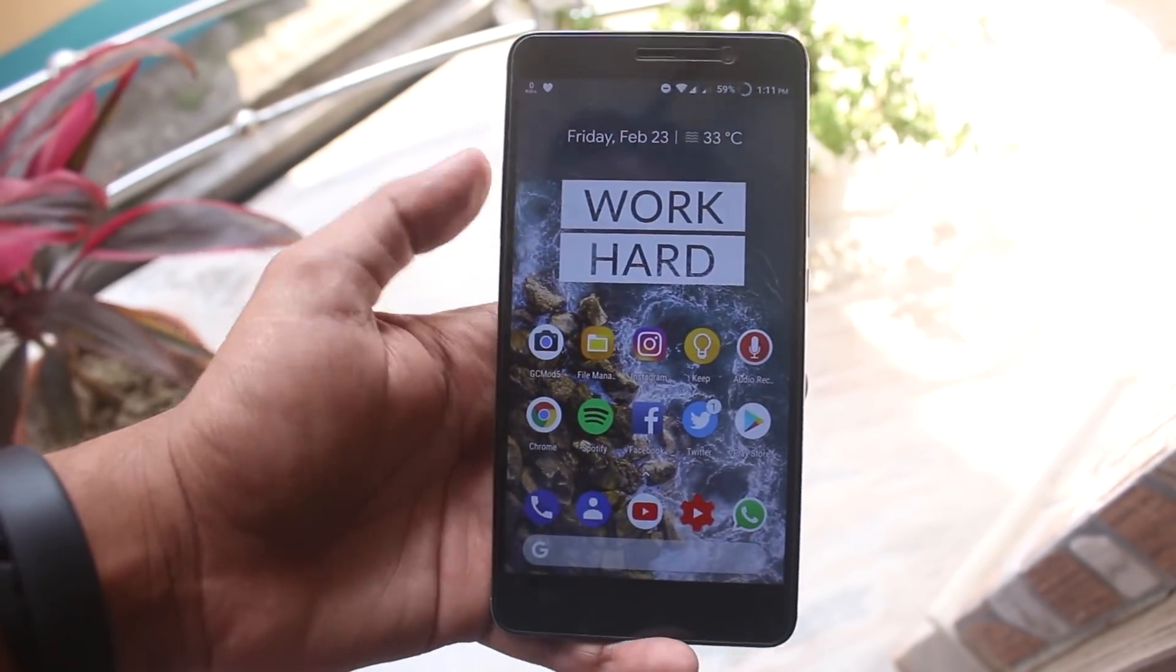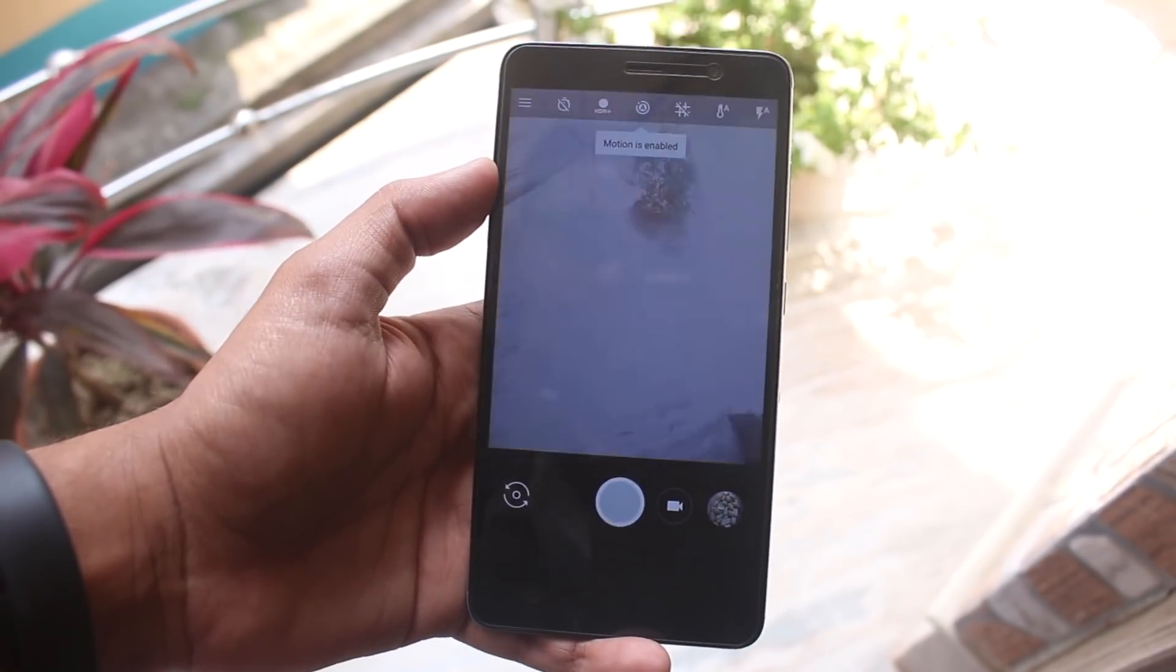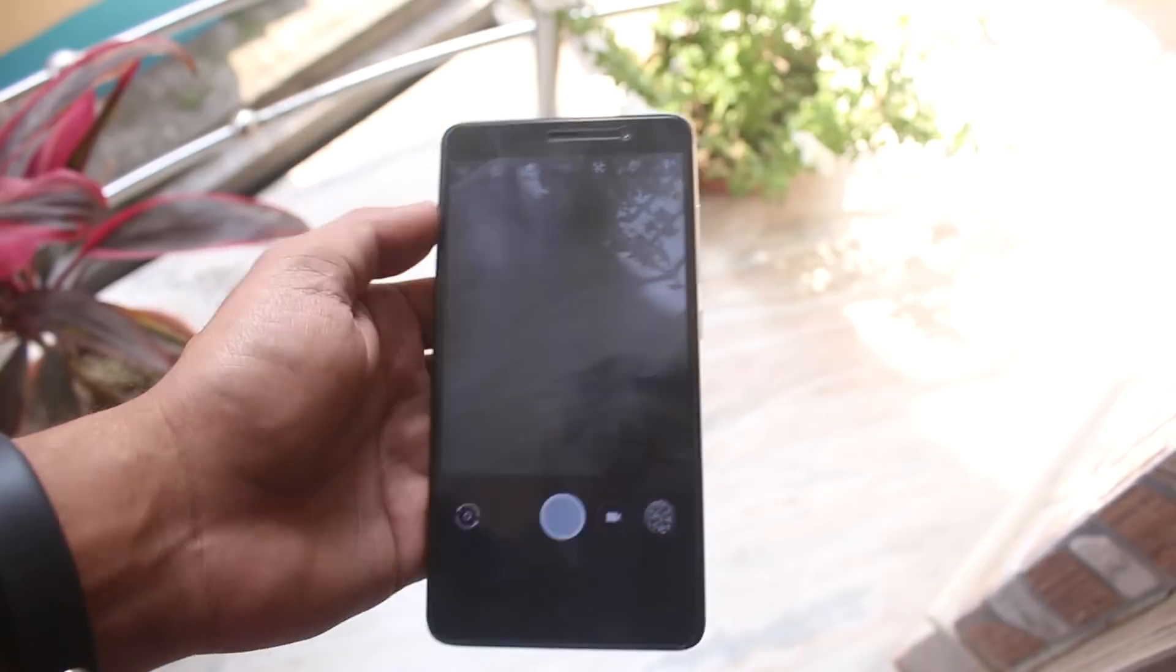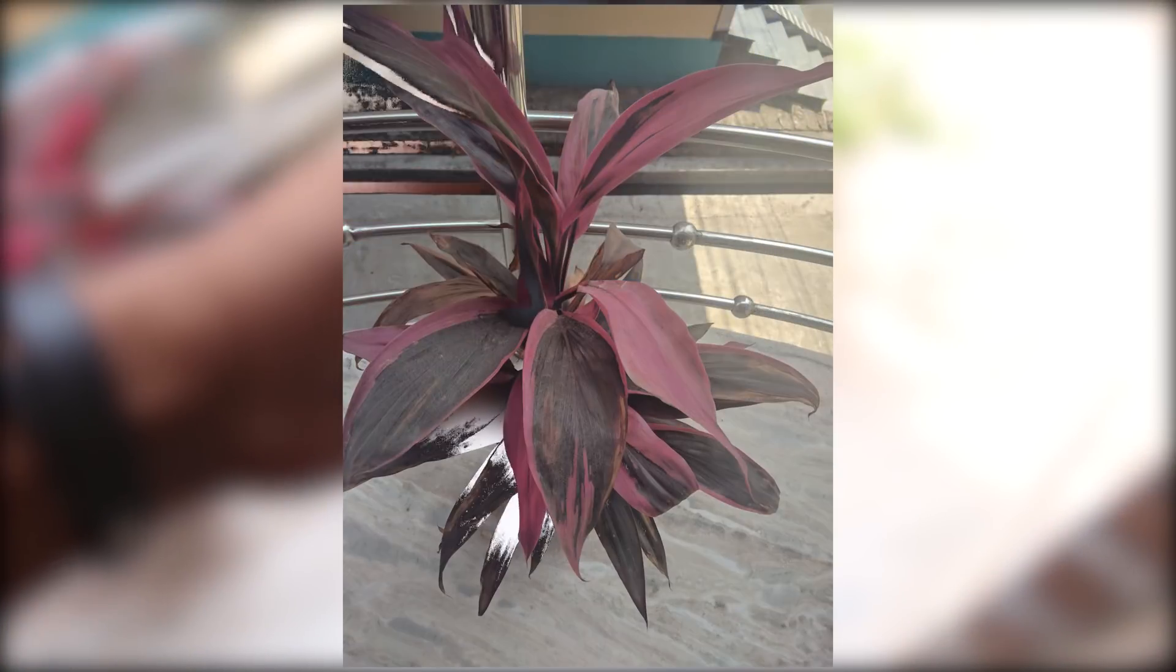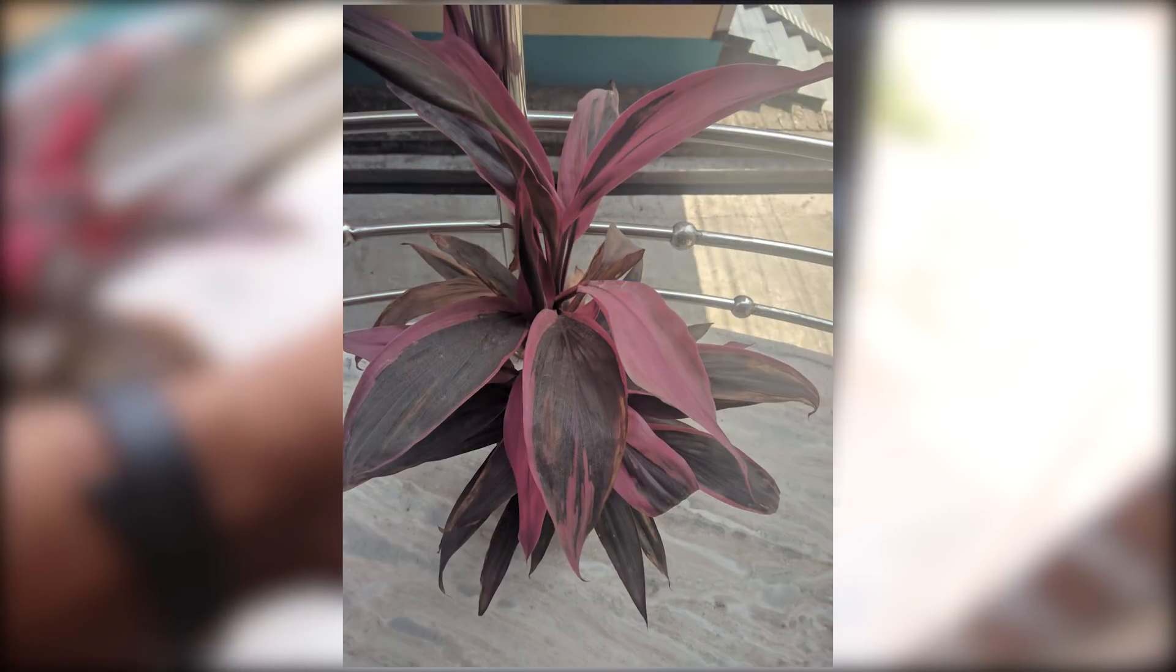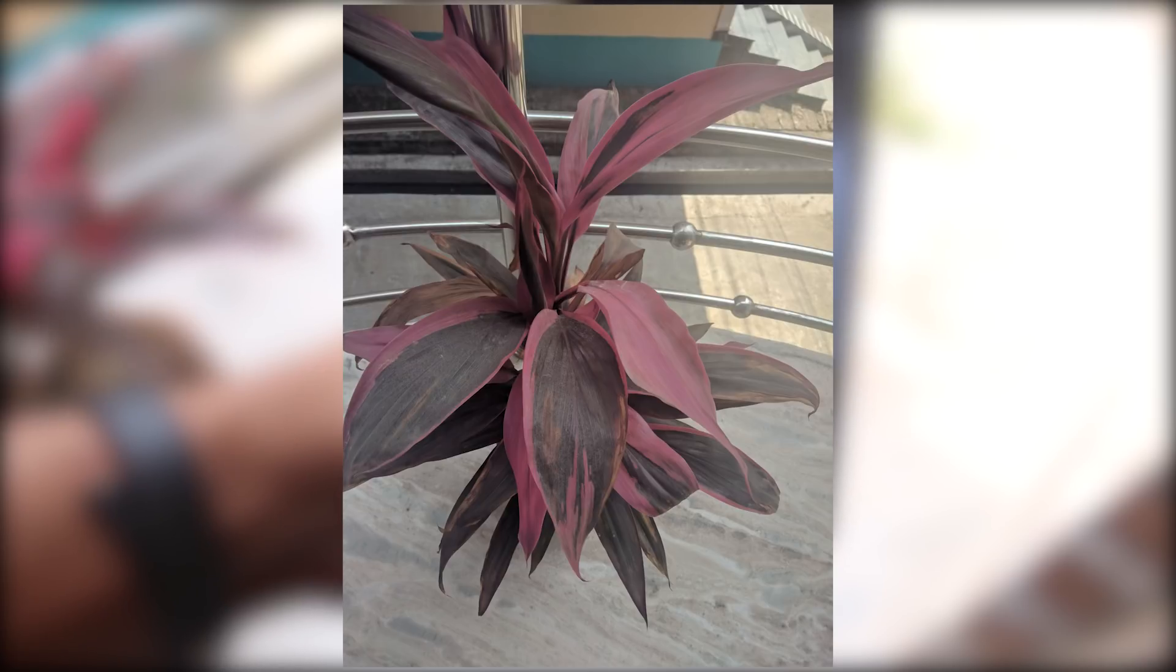Now let me take some quick pictures with GCam Mod 5 app. Here is a picture with HDR plus enhanced mode. And here is a front camera portrait picture.